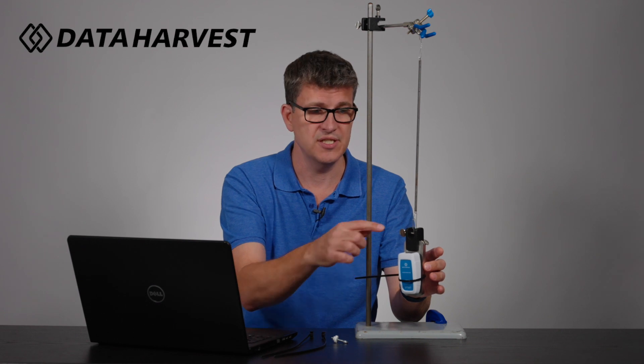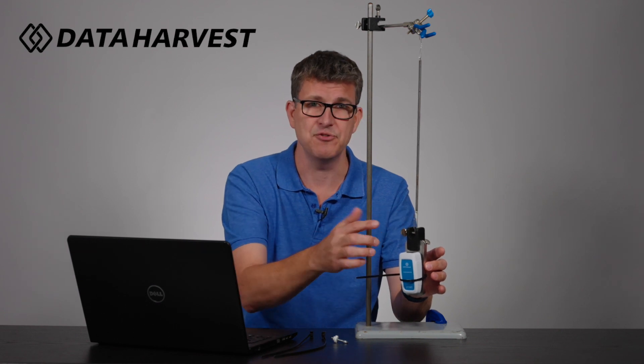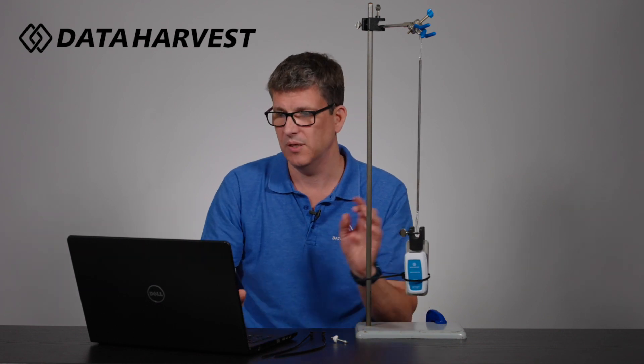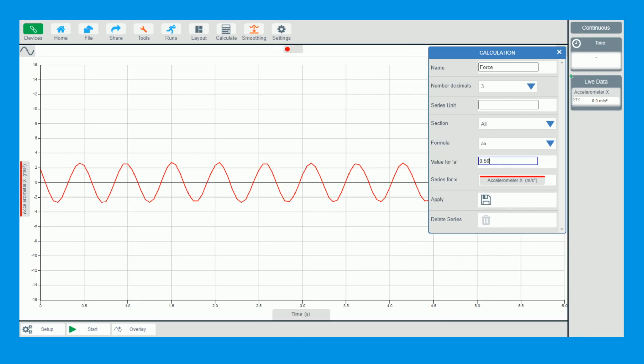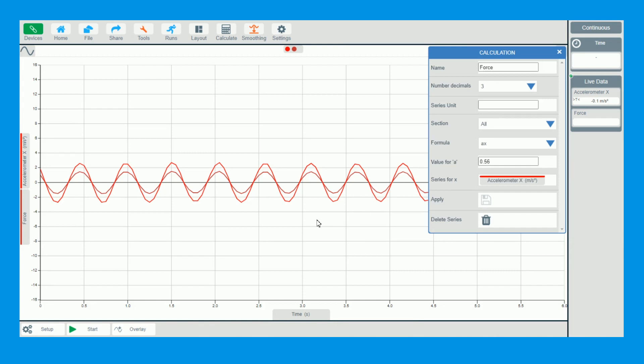I should have weighed everything. If you wanted to be 100% precise, everything from there down you would weigh, but we'll just put 0.56 in here today just because of the 560 grams. So we can now click save.